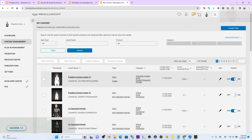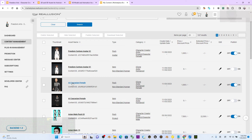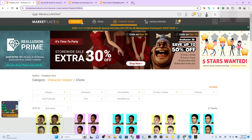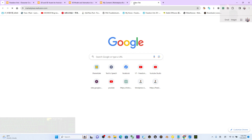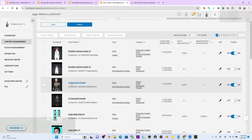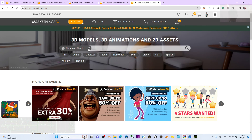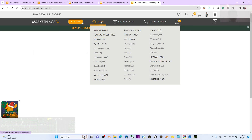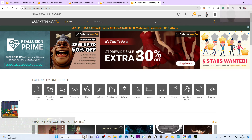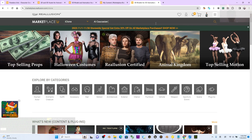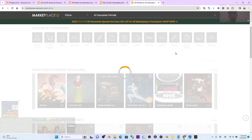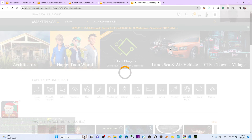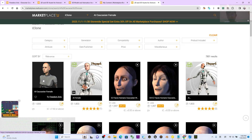For example, one pack I already published is 'AI Caucasian Female'. On marketplace.reallusion.com, you can confirm it is published. Search for it using Icon Actor as the type, type 'AI Caucasian Female' and press Enter — it will appear in the Reallusion marketplace and anyone can buy it.